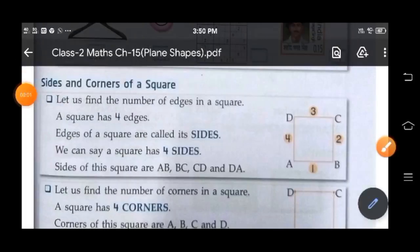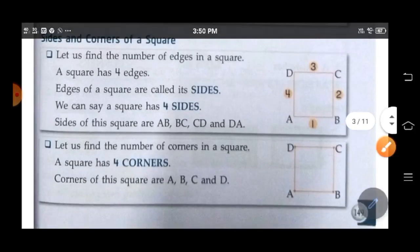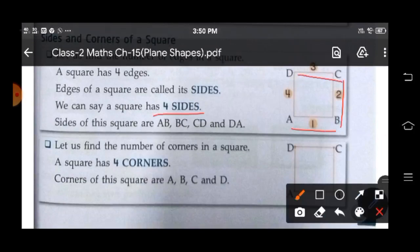Come to sides and corners of a square. So let us find the number of edges in a square. A square has four edges and edges of a square are called sides. So 1, 2, 3, 4. We can say that a square has four sides. Sides of a square are AB, BC, CD and DA.